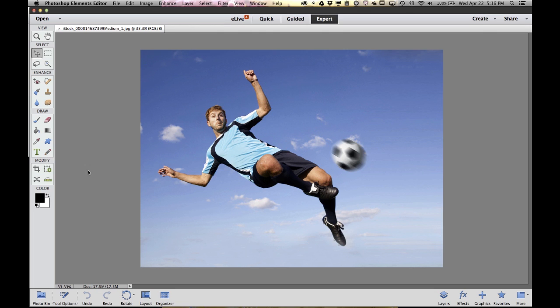Hi there, Bob Gager from Adobe here. Today I want to give a quick tutorial on how to make a great-looking Facebook banner image using Photoshop Elements.